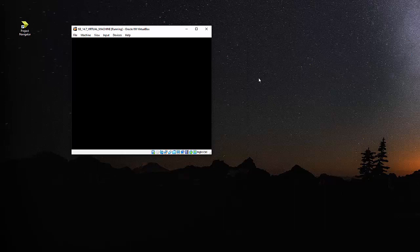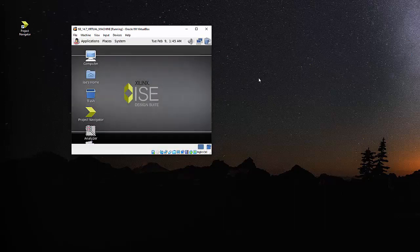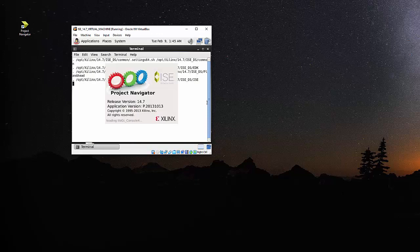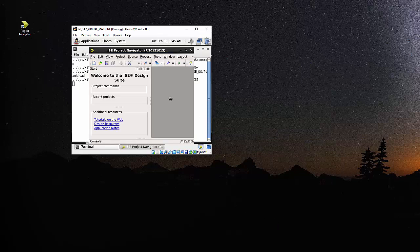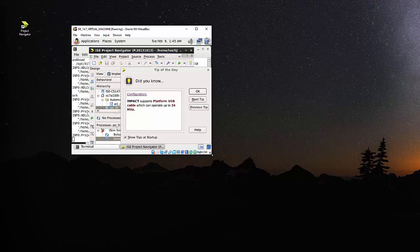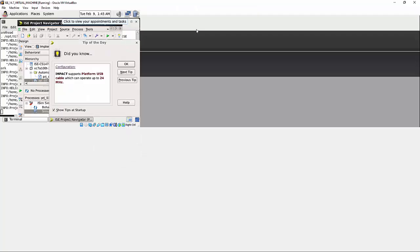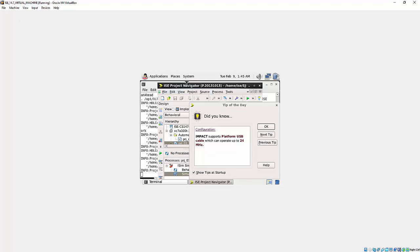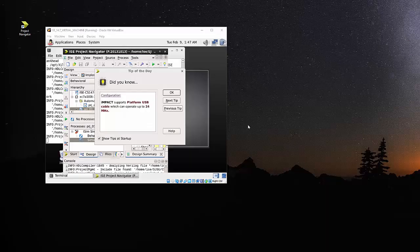And then I'll show you the usage as well. So this one has started the ISE on this environment. And Windows is a little bit too small. Then we can actually, let me just make it bigger. How can I make it bigger?